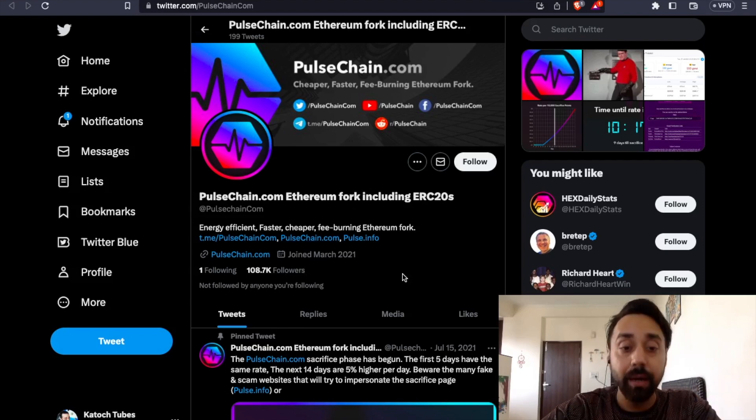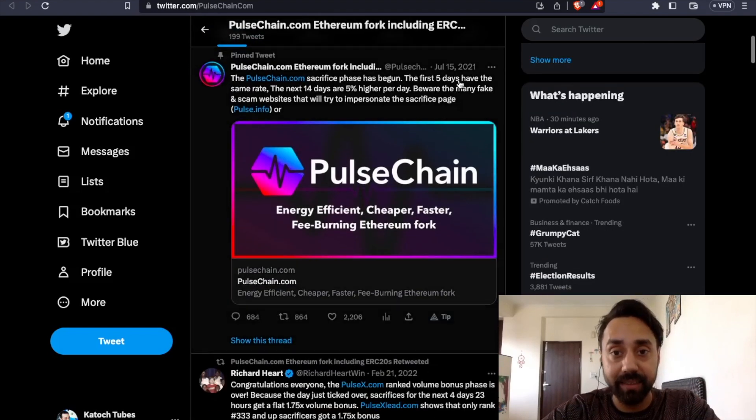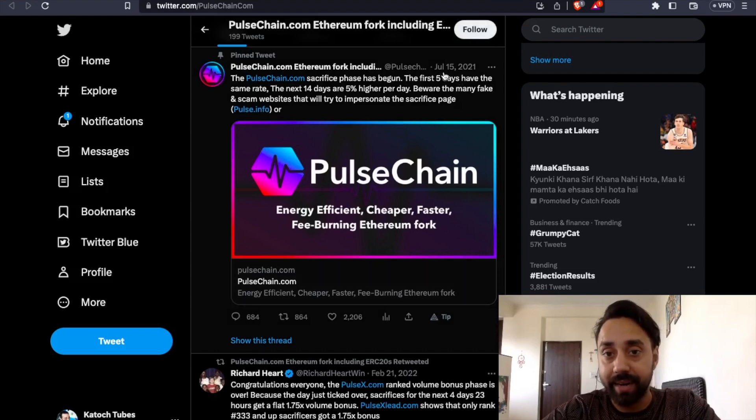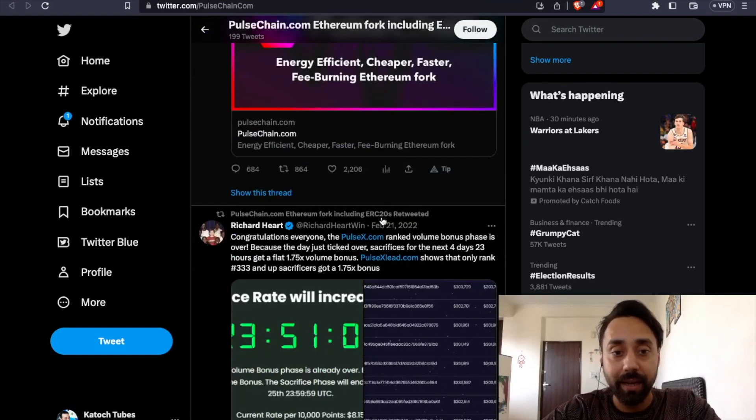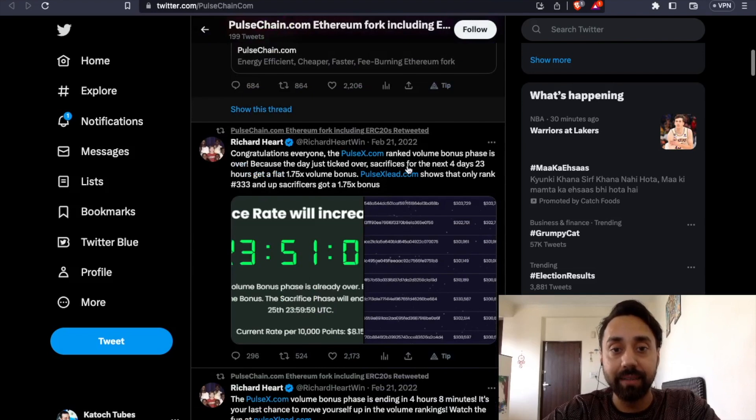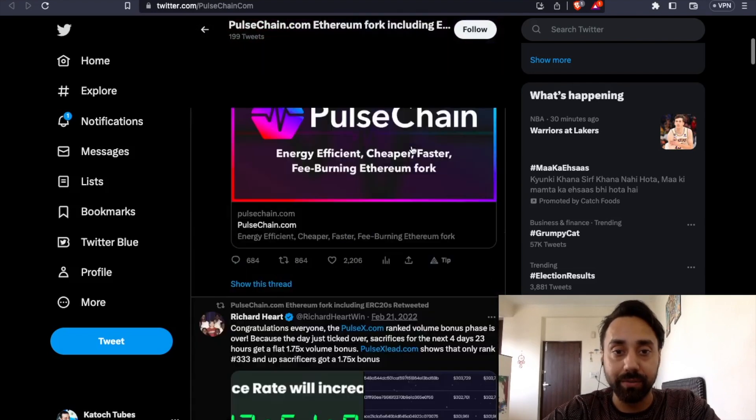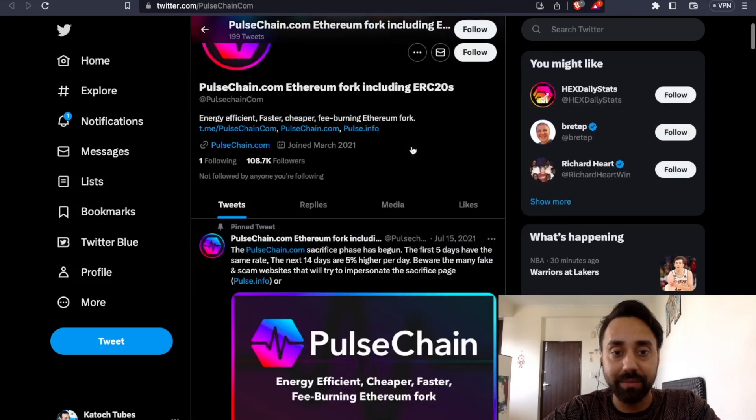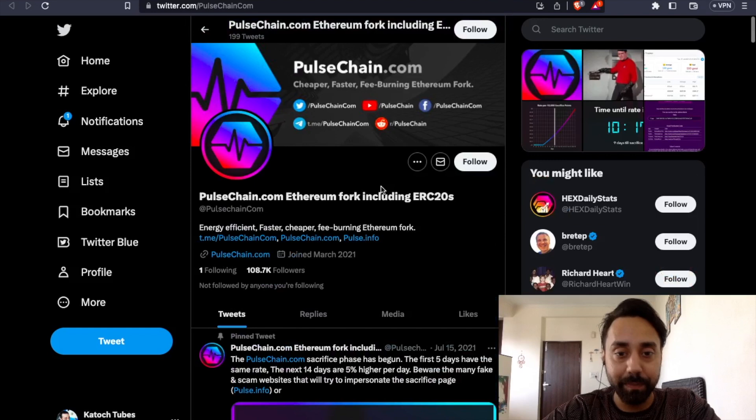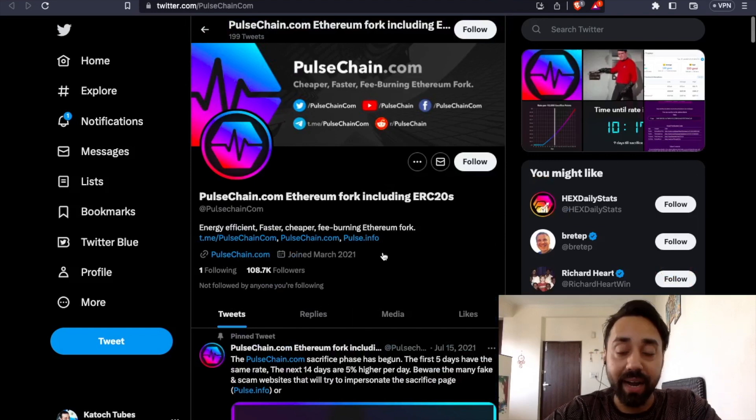But again, if you check the details, it's quite dead. The pinned post is of 2021 and this one is 2022. This is like pretty much dead page right over here. So that's the reason why I have doubts in it.